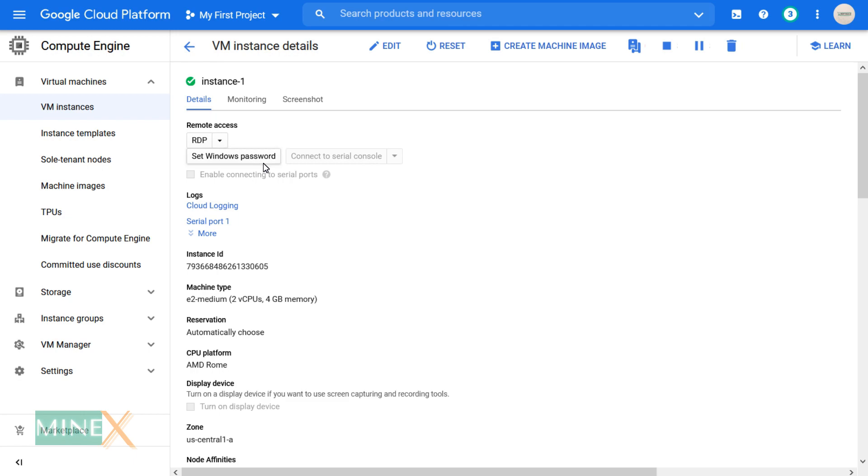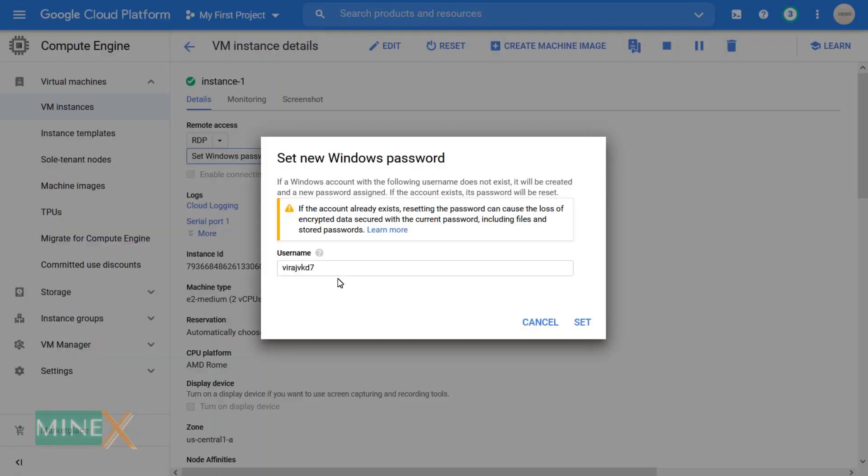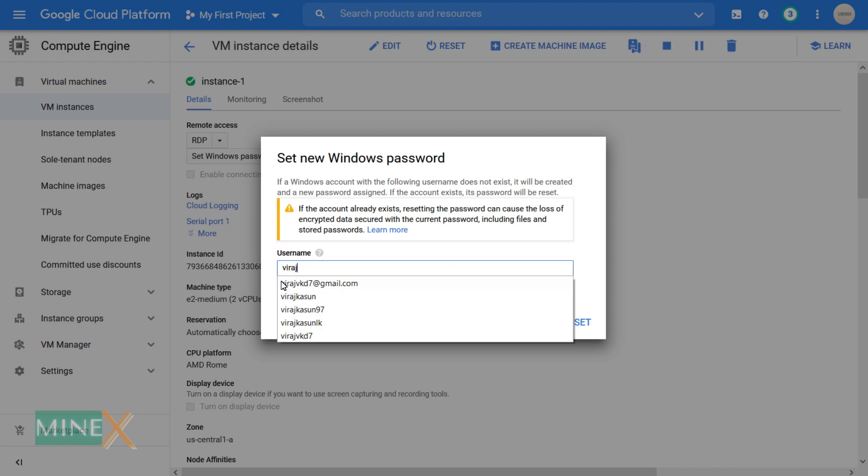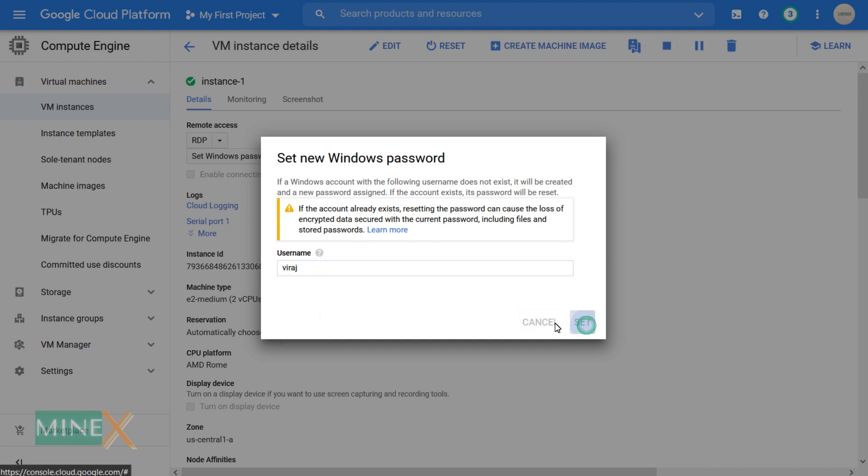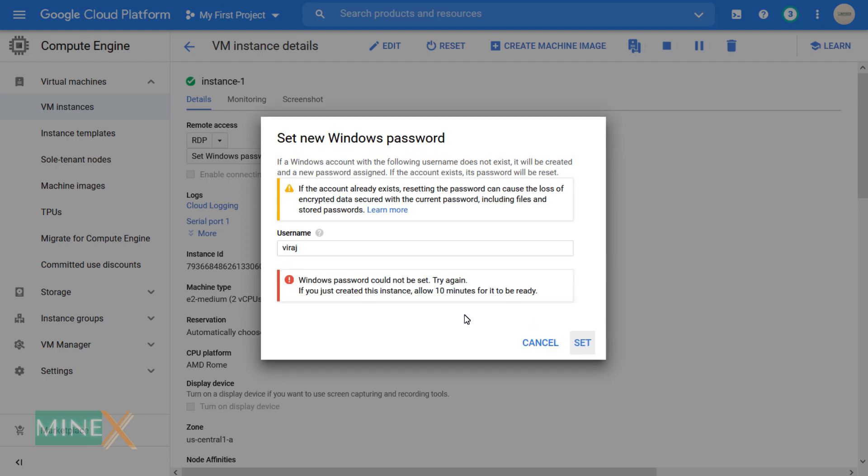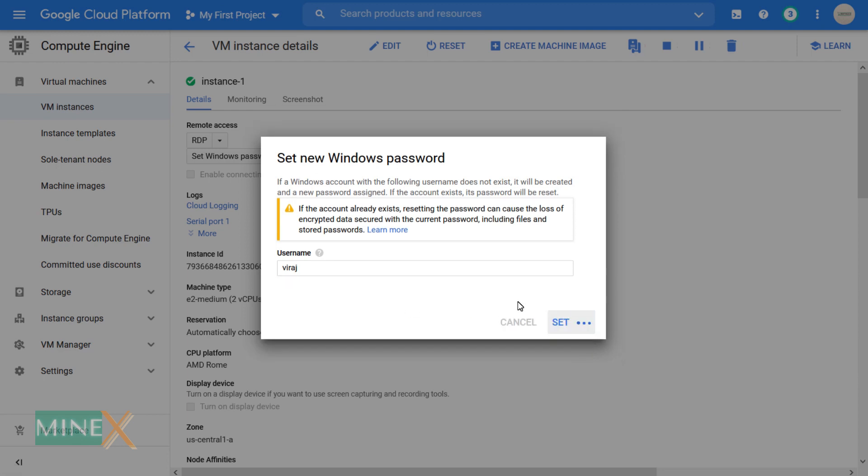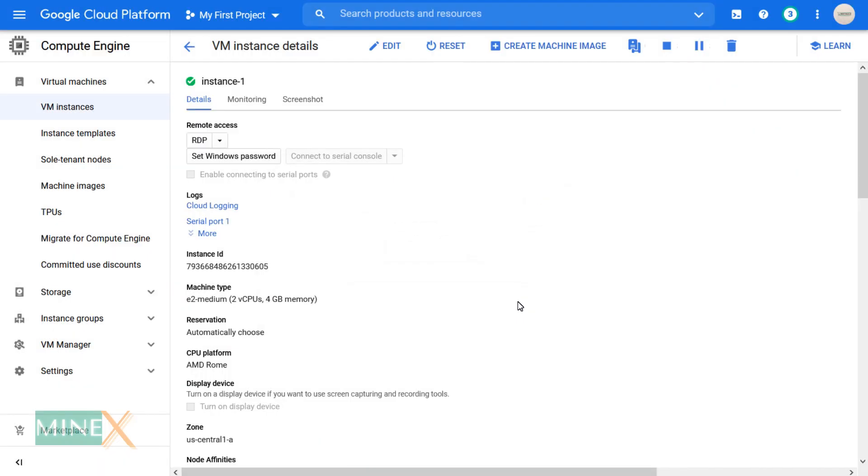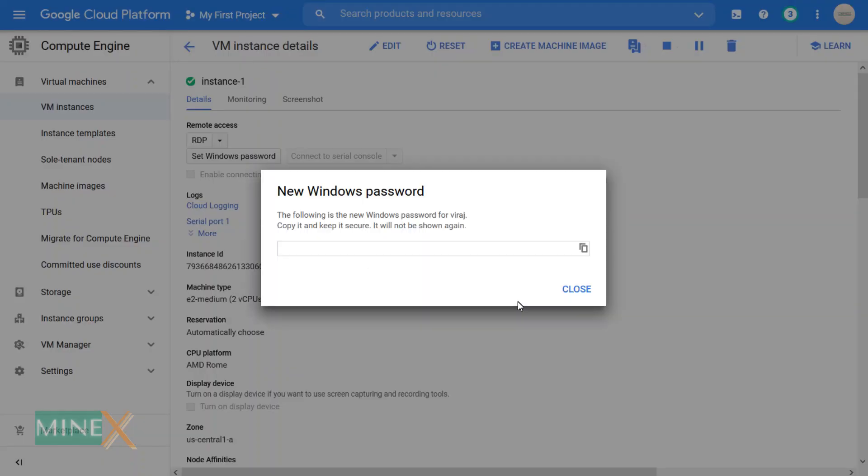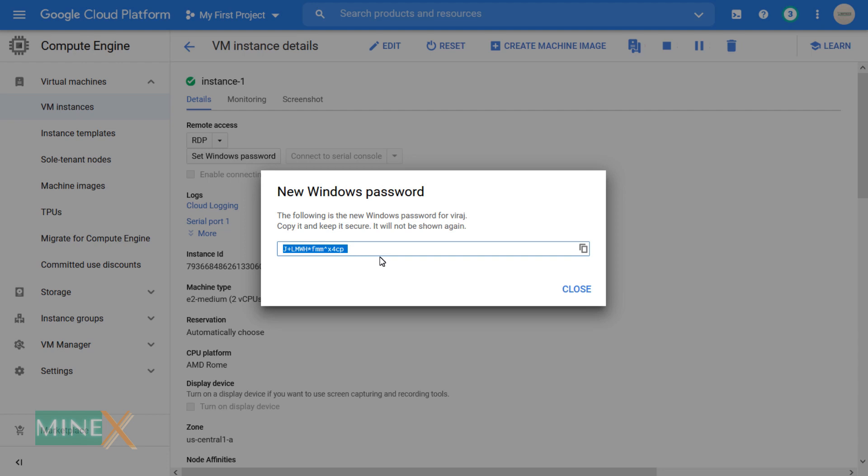You have to set the password for that. Click on set Windows password. You can enter a user name or leave the default one, then click the set button. Copy the password and keep it in a safe place.